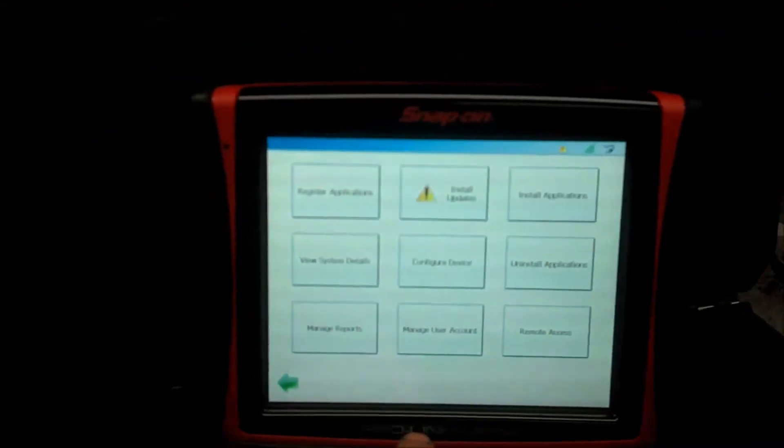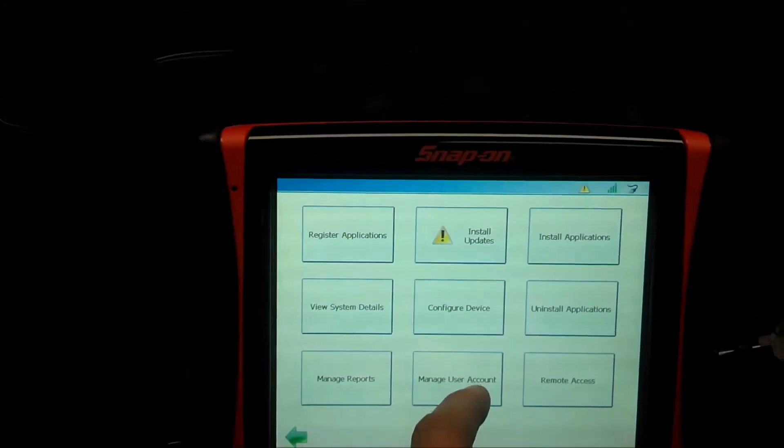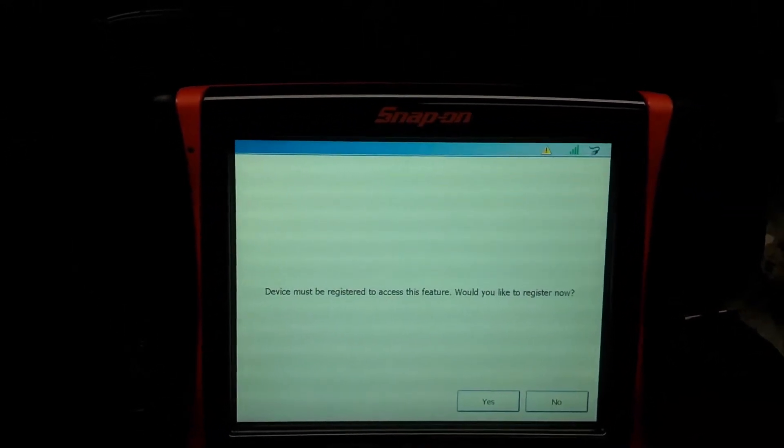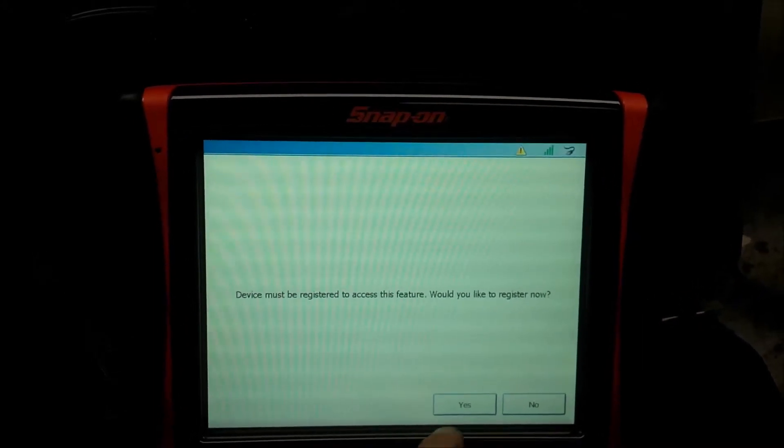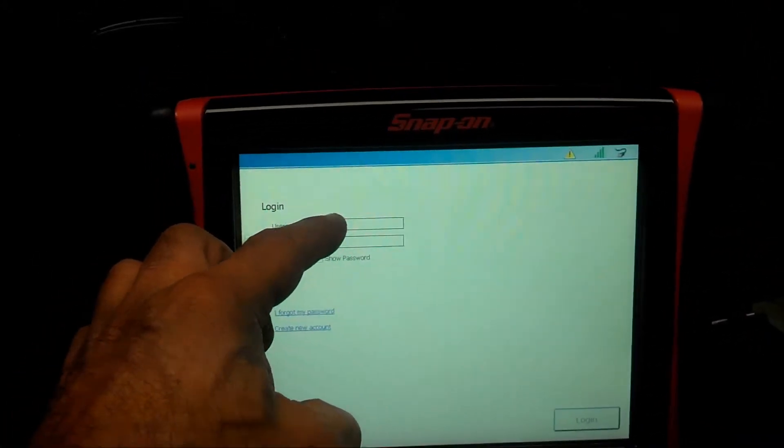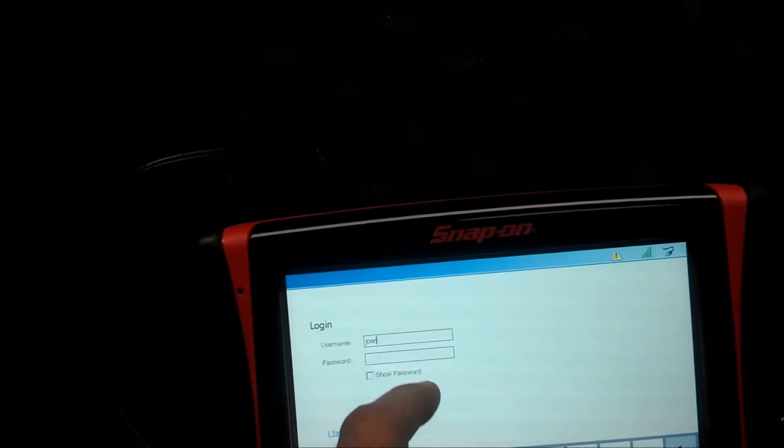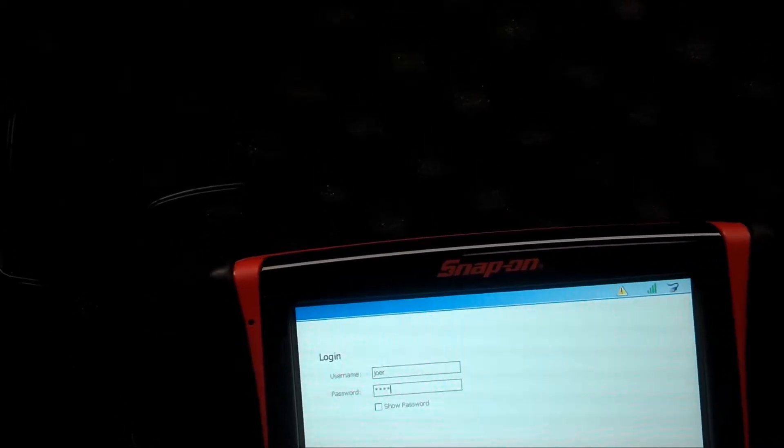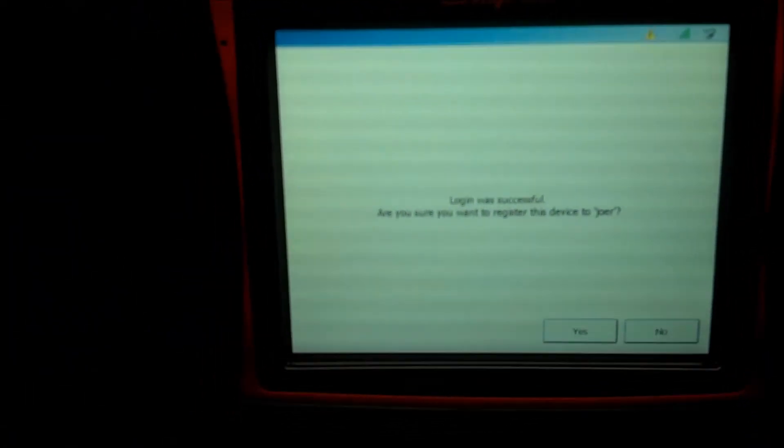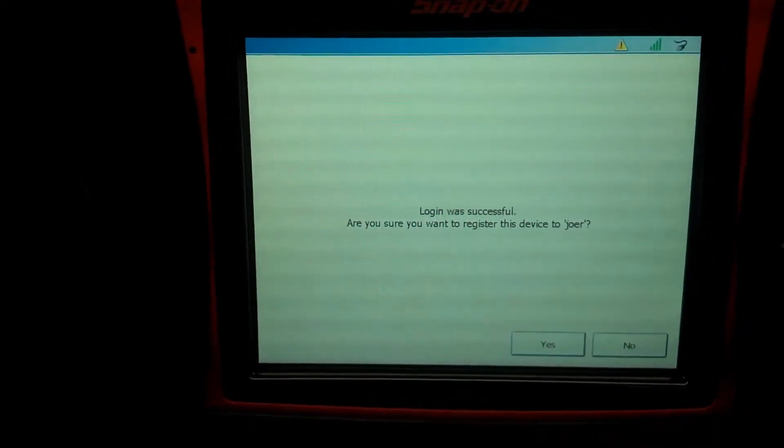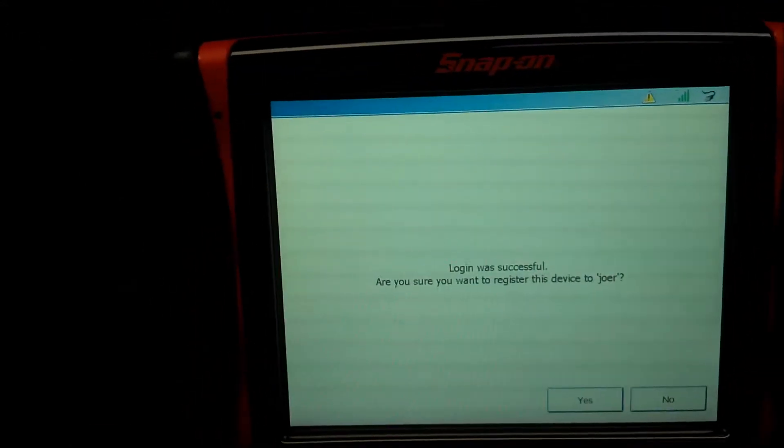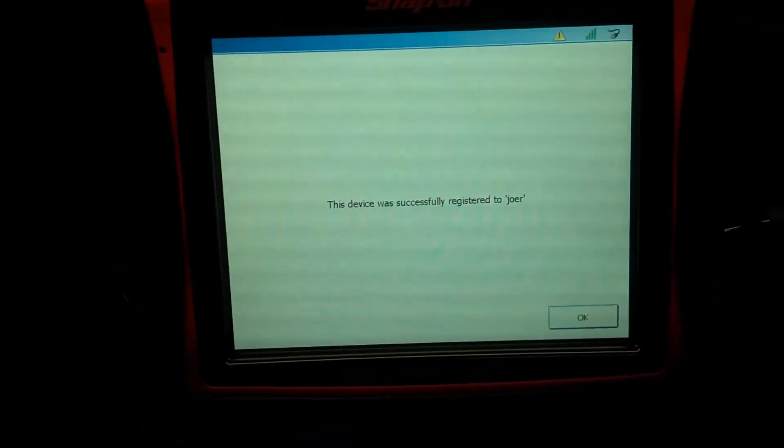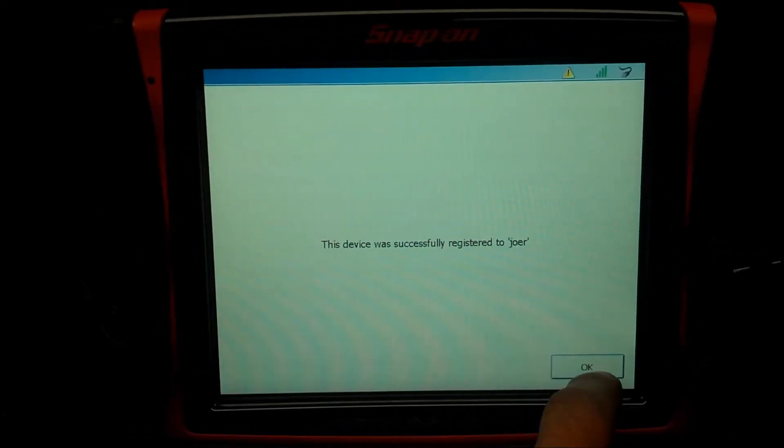After you've set up your user account, you're going to go back into manage user account. And I'm going to say this device must be registered in order to access this feature. Would you like to register now? Yes. So now you'll punch in your username and password. I'll do the ones I just created. And then it says login was successful. Are you sure you want to register this to Joe R? Which is my user account name and your user account name would appear there for whatever you created. So click yes. This device was successfully registered to Joe R. Perfect.